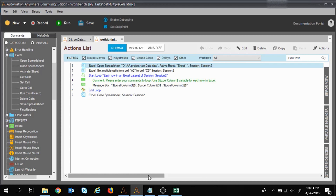Welcome to this session on Automation Anywhere. Today we will learn how to get all the cell data from an Excel sheet. This session is a continuation of previous sessions where we learned how to extract single cell data and multiple cell data from an Excel sheet.